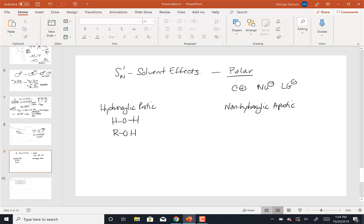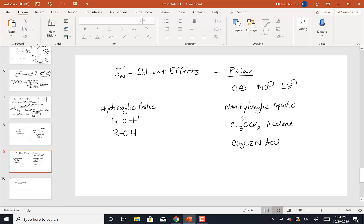Non-hydroxilic solvents or aprotic solvents can be things like acetone that we use in the lab. It's polar, but there's no OH groups in it. We can also use CH3C triple bond N, which is called acetonitrile.